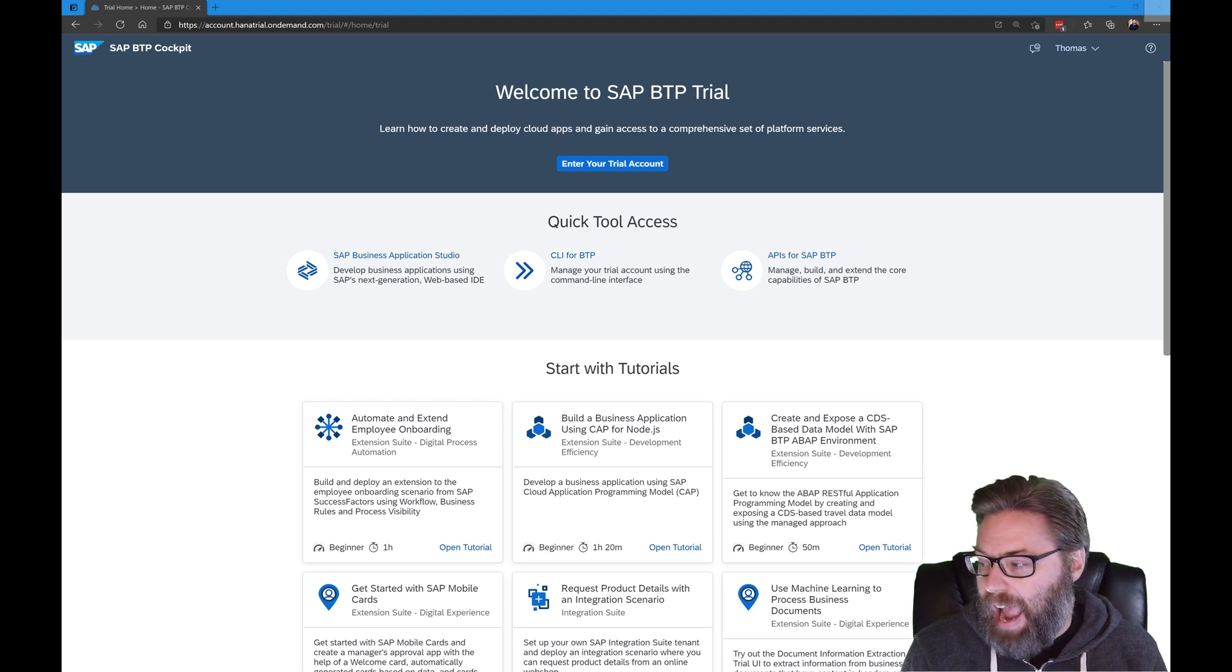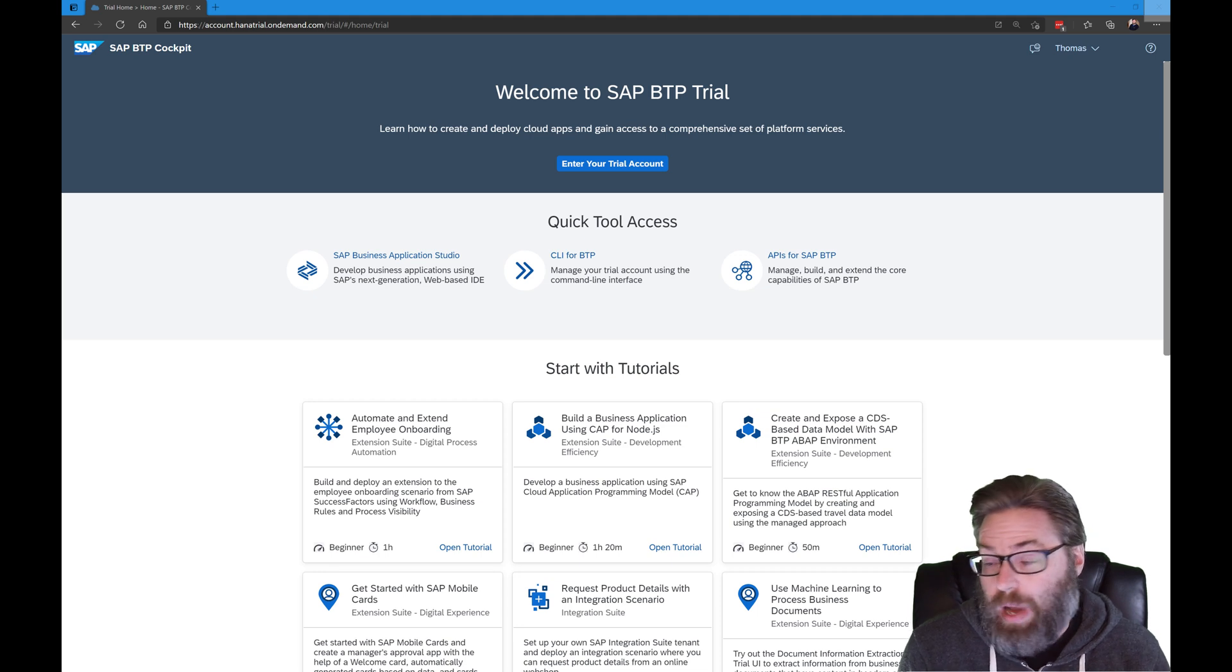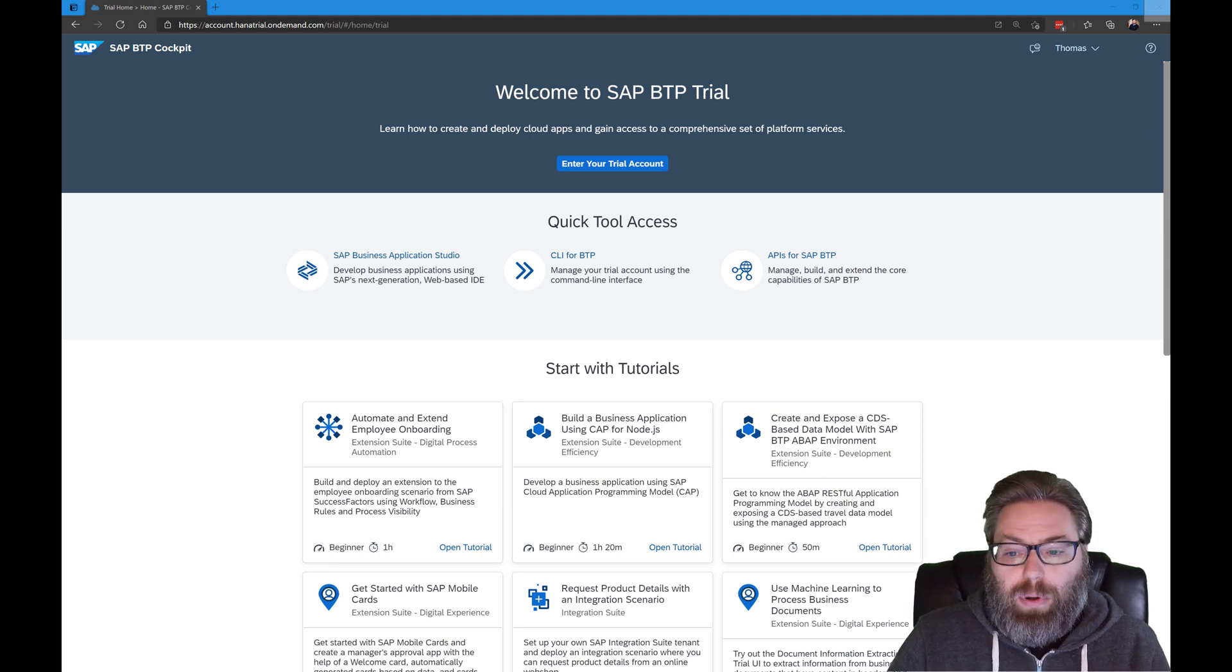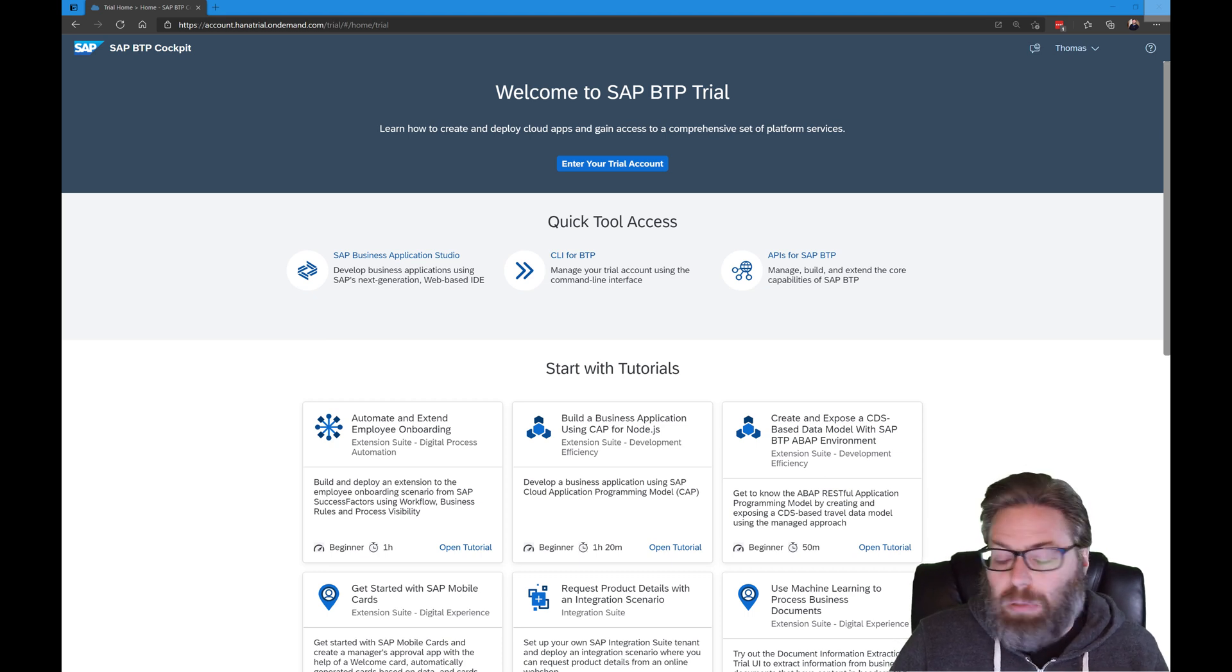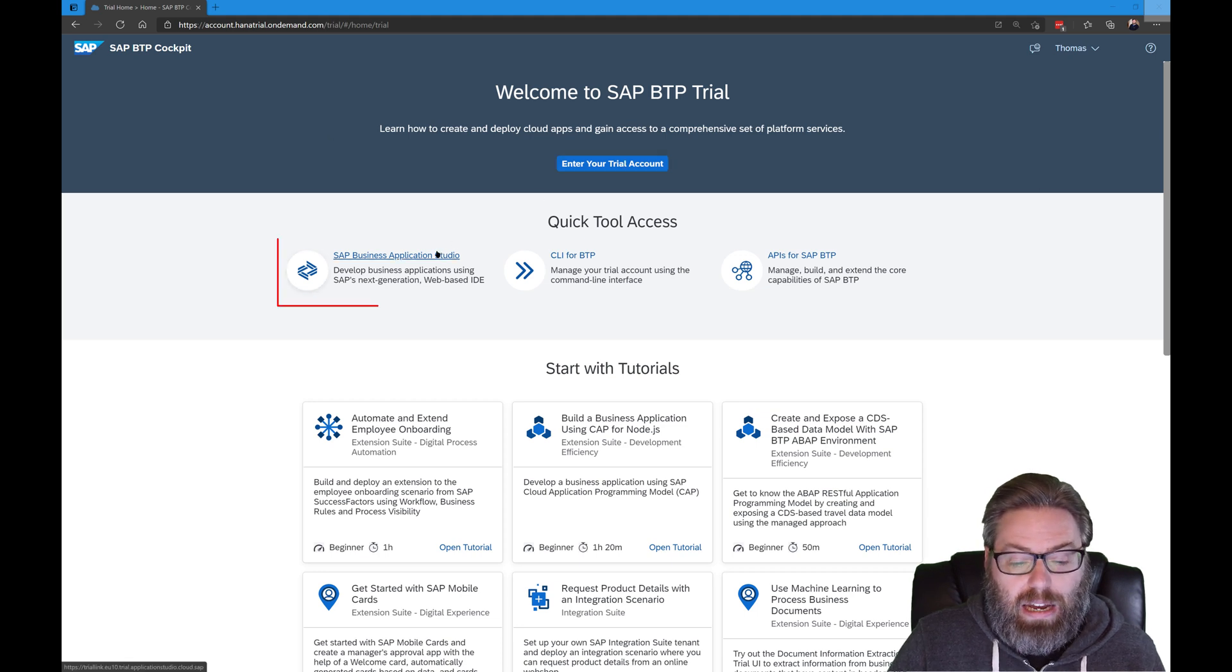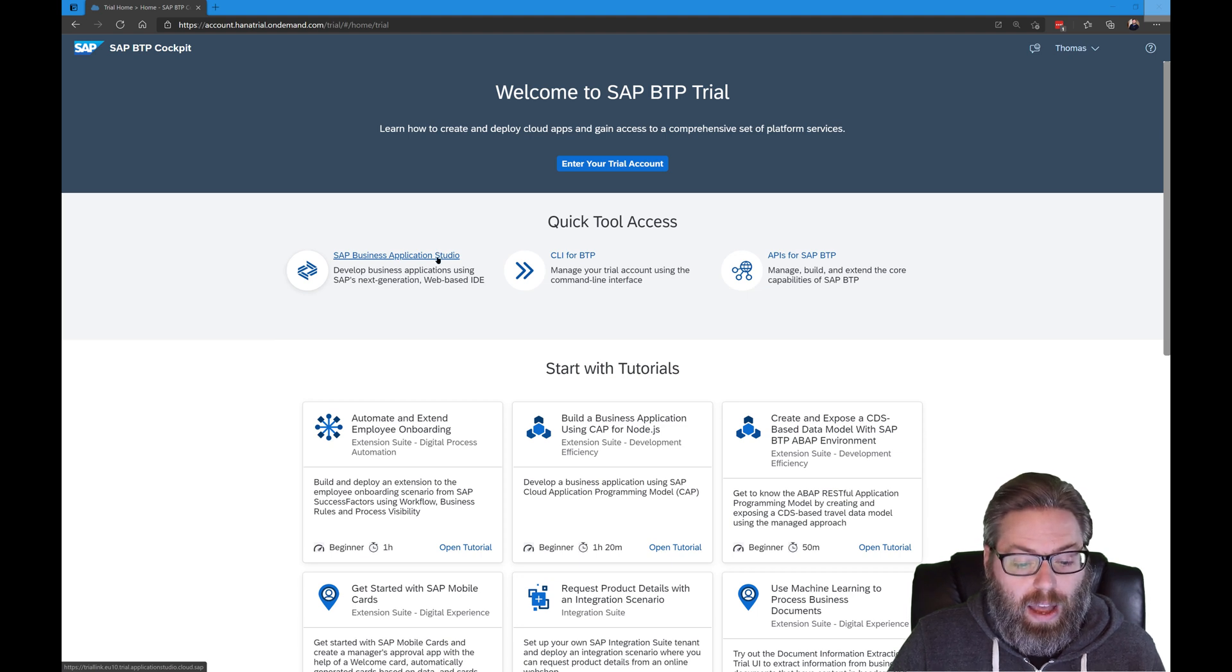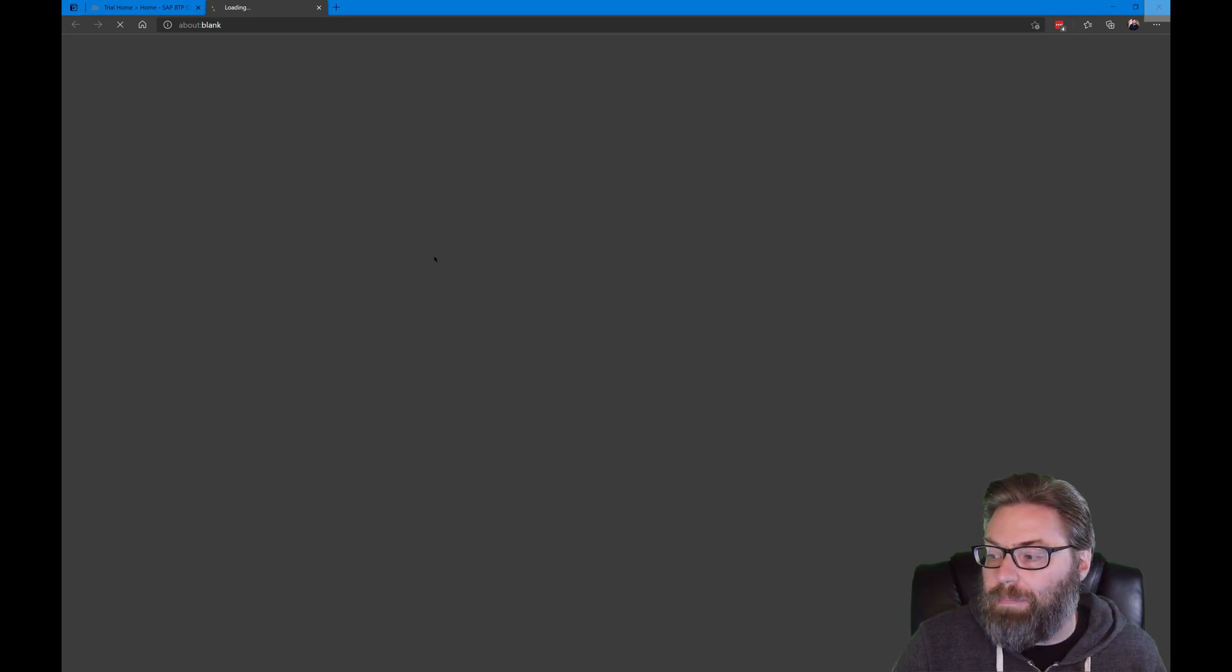If you already have a dev space configured for CAP and HANA development, you can skip this step. But what we want to do is start from the SAP Business Technology Platform trial homepage. And instead of going directly into your trial account, there's this link here on the main page for the SAP Business Application Studio. I'm going to go ahead and click that, and it will load the Business Application Studio in another tab.